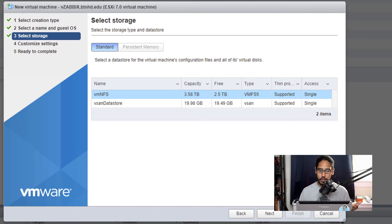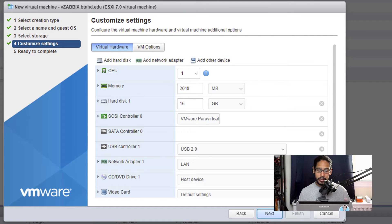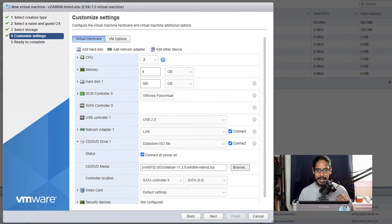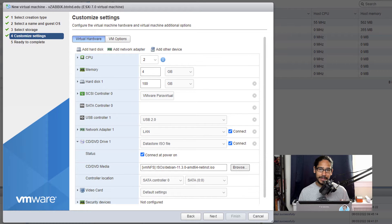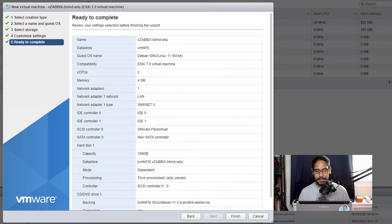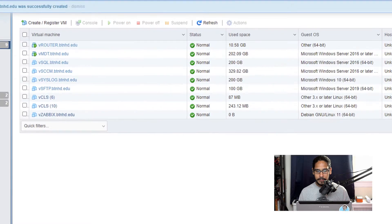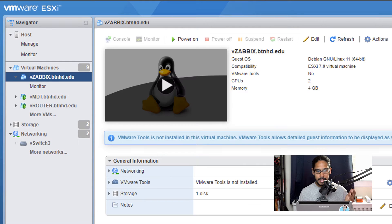Select your storage and click Next. Customize your settings — I gave it two CPUs, 4 gigs of memory, and 100 gigs of hard drive space. At the very bottom, make sure you mount the ISO and click 'Connect at power on.' Click Next, review the summary, click Finish, locate your new virtual machine, click on it, and hit the power button.